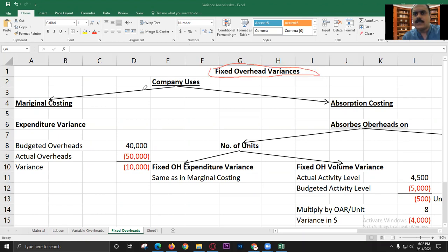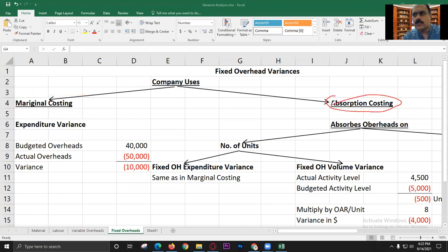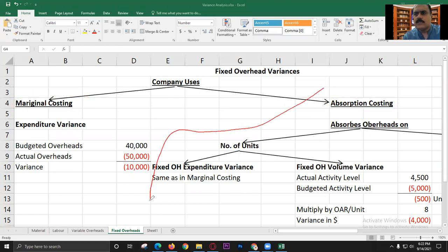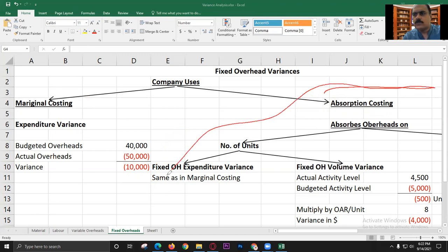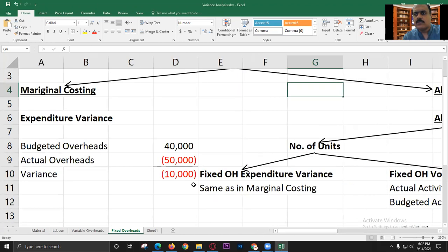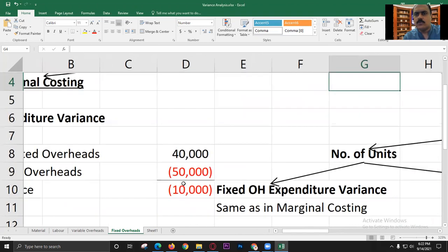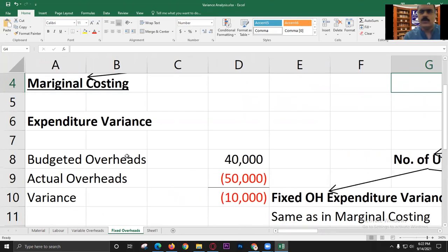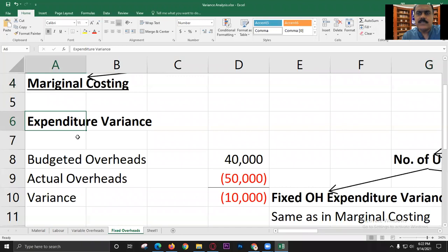For fixed overheads, remember that there are two treatments: either the company will use marginal cost or absorption cost. If the company uses marginal cost, there is only one variance of fixed overheads, known as the expenditure variance. The expenditure variance is a very simple formula: budgeted overheads minus actual overheads.